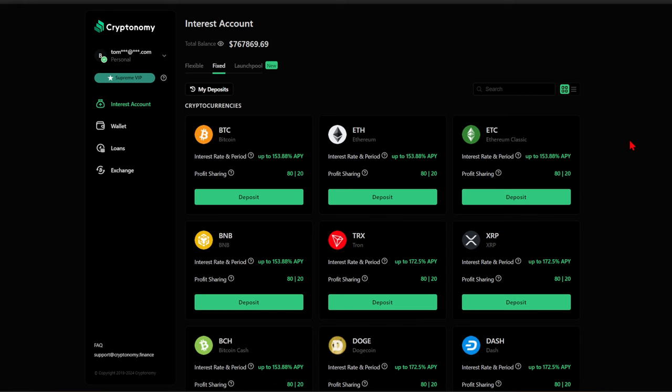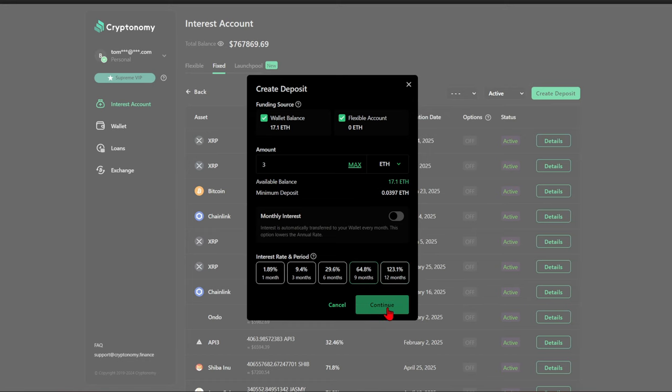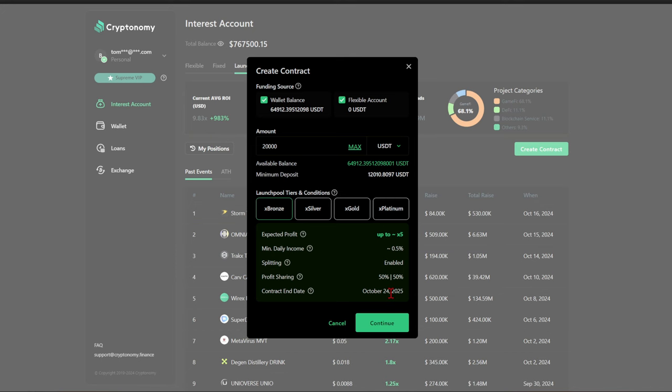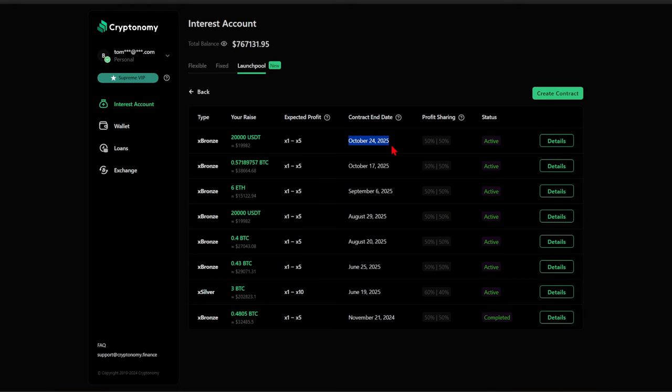But none of that matters unless you are using cryptonomy.finance the way that it's meant to be used by setting up fixed staking so that you can earn some significant yields. Let's set up a deposit today. We're dropping three ETH into a nine-month contract. We've created that, but the biggest move is the launch pool. Guys, I cannot stress enough. They've had 57x average return so far in their investments. If you just create a deposit, I've got a potential for up to 5x with a 50-50 profit sharing from the launch pool. We're going to create this contract now for $20,000. And there we have it. The anticipated profit between 1 and 5x when this thing is completed, and it will complete in October of 2025, just in time to cash out for the bull market. So what are you waiting for? Sign up for cryptonomy.finance today.